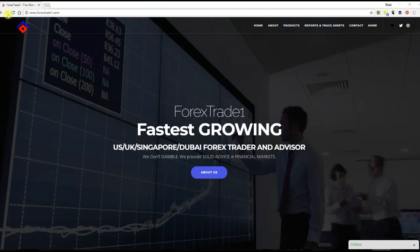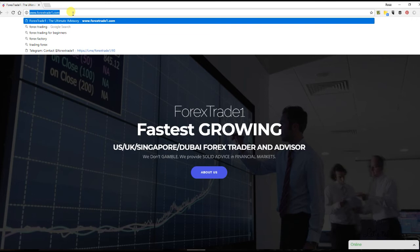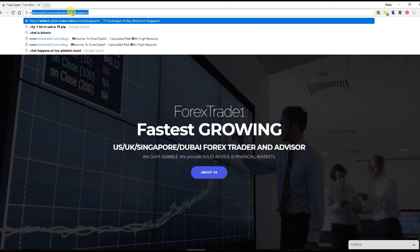Welcome to forextrade1.com. Today we will explain how to calculate your risk. Basically, you are investing money, so you want to be certain that you don't lose more than a certain amount of money.